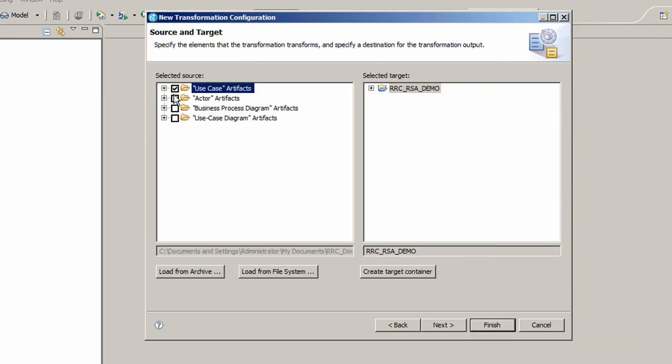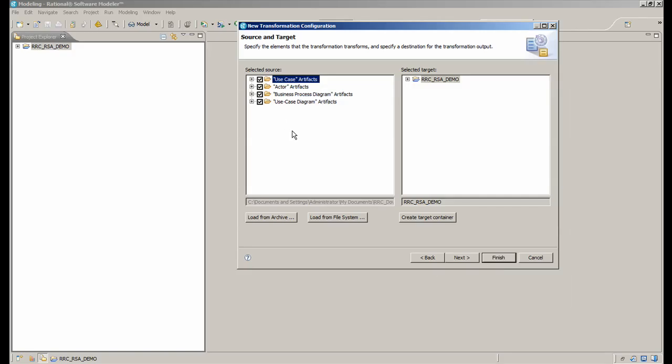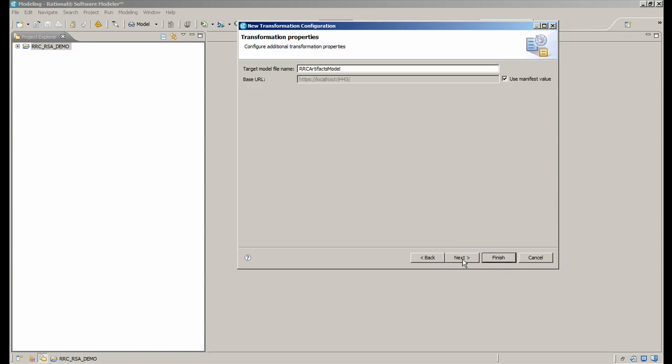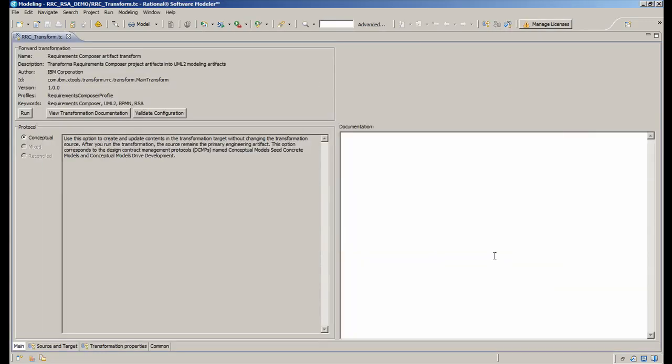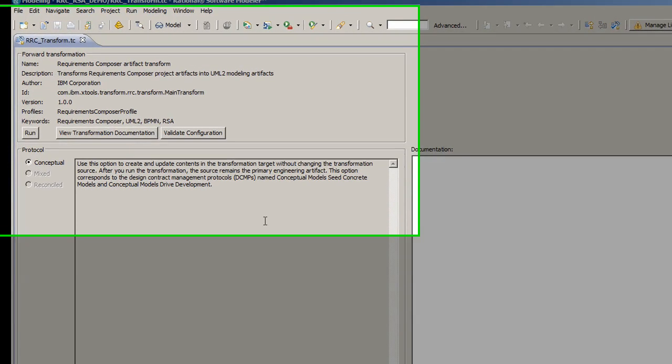Once the archive is found, you need to select the project artifacts you want to have transformed. I selected all of them. You can click Next or Finish at this point. Once I've clicked Finish, I then click on Run to execute the transformation.